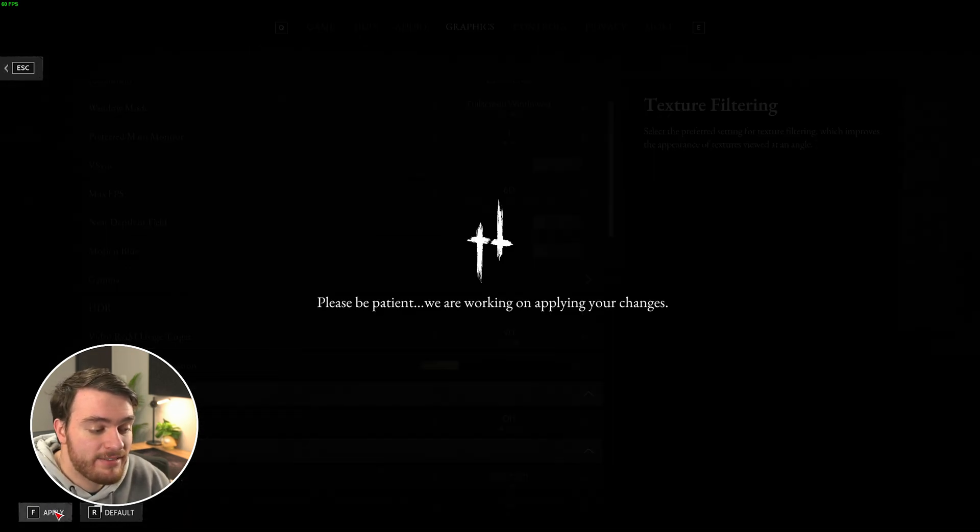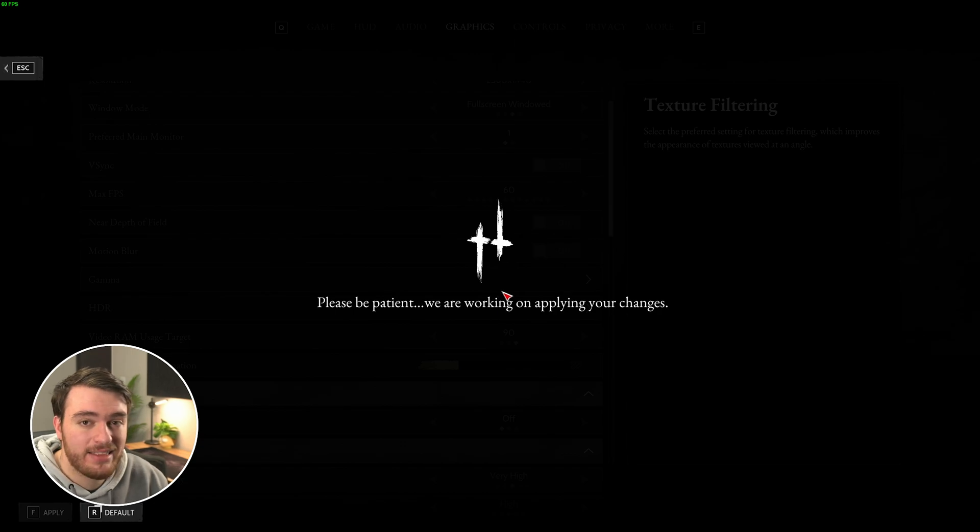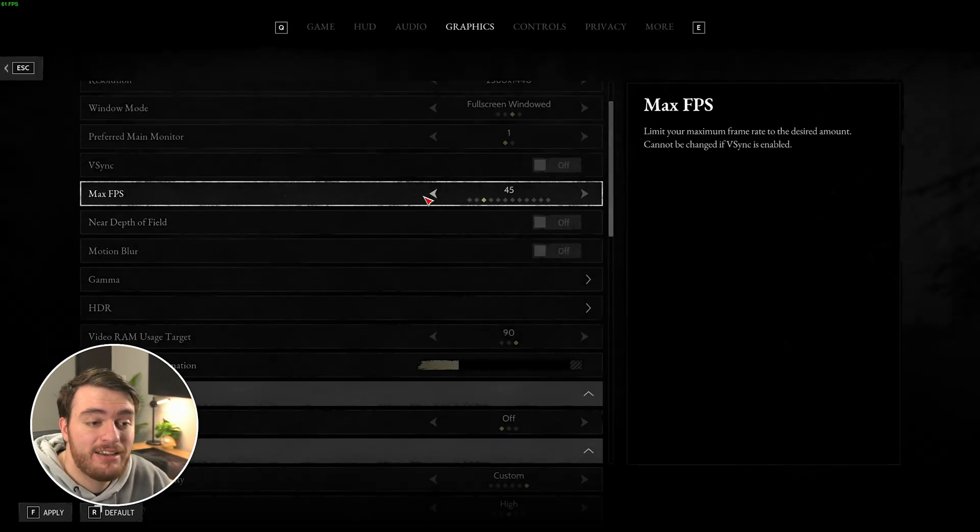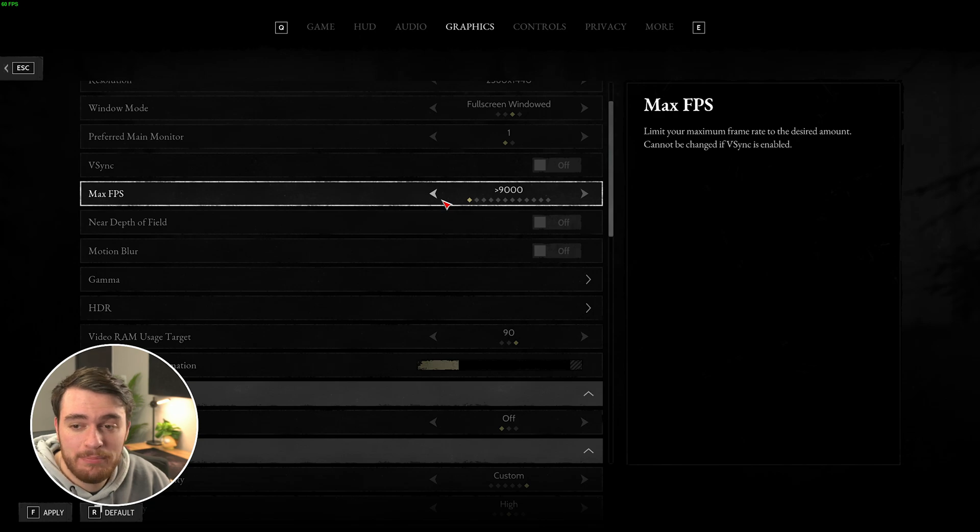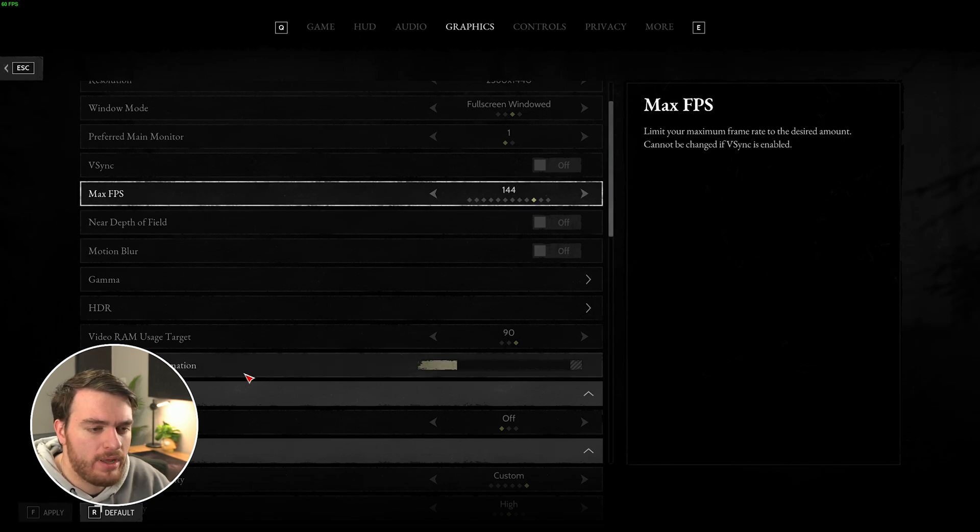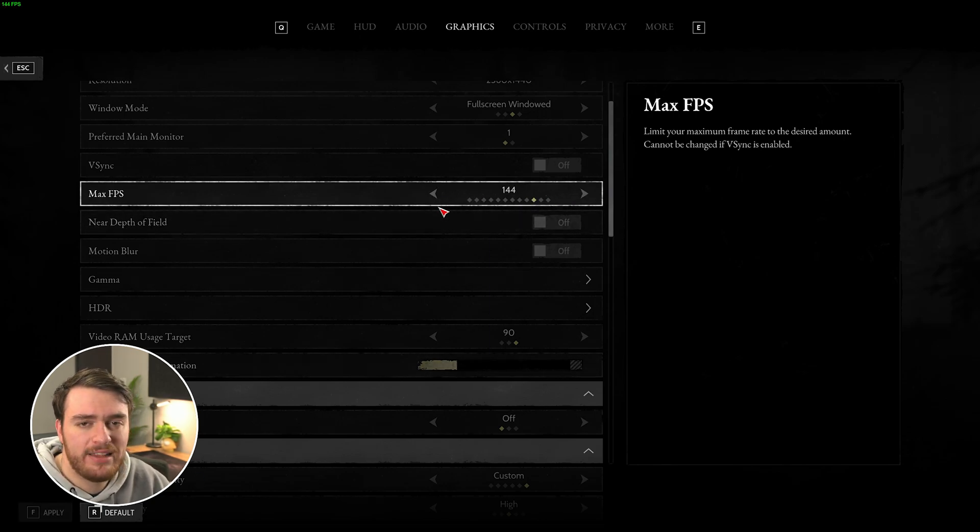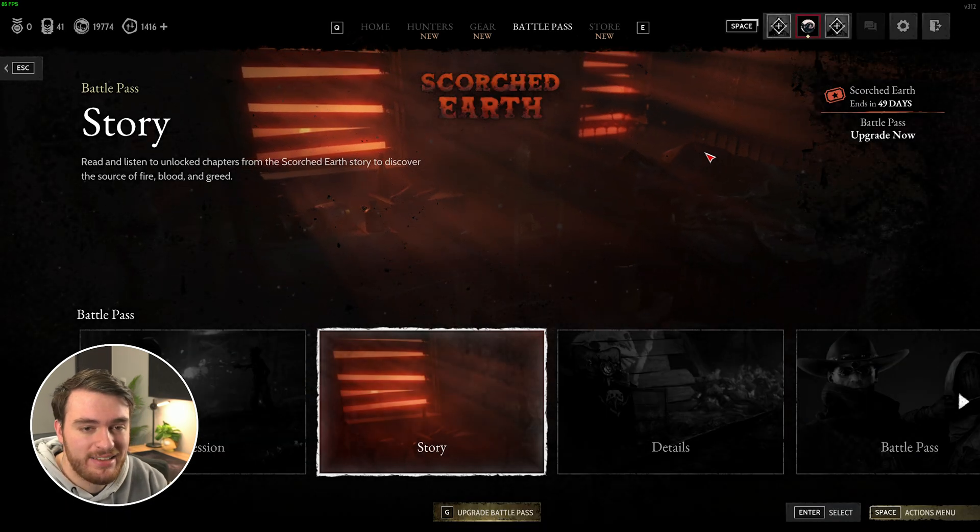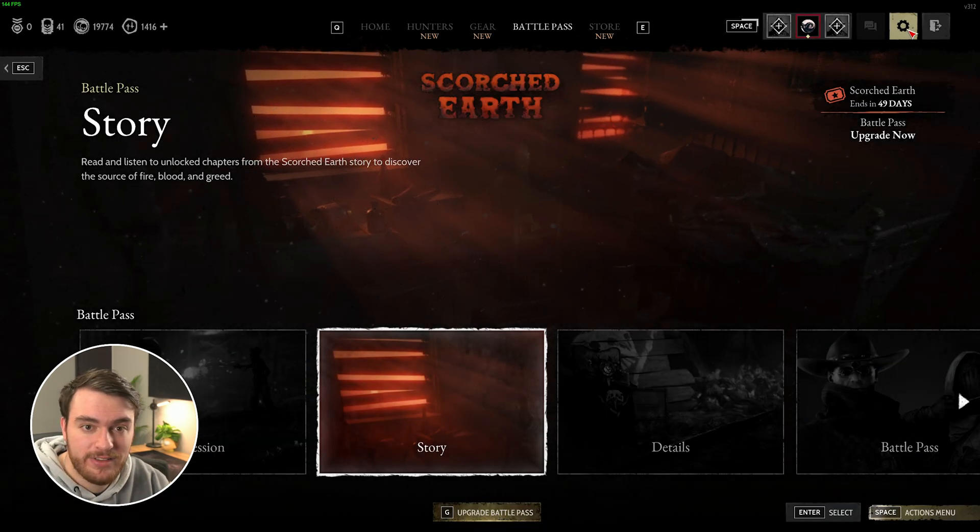From here, we can apply our settings and hop into a game to see how things have changed. If I were to uncap my FPS here to see performance in-game, my recording is going to start stuttering, but of course, I'd recommend you do that to see how things are going. Leaving it at 144 should be good for my setup, and OBS should still be happy with the remaining system resources.